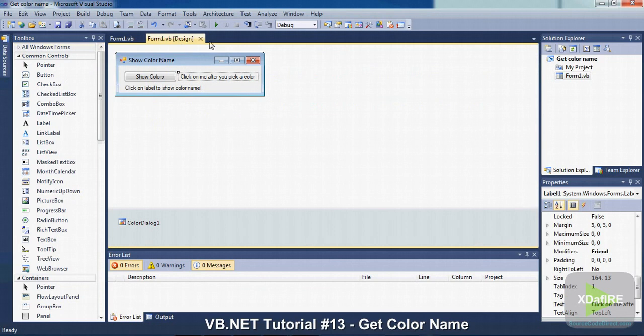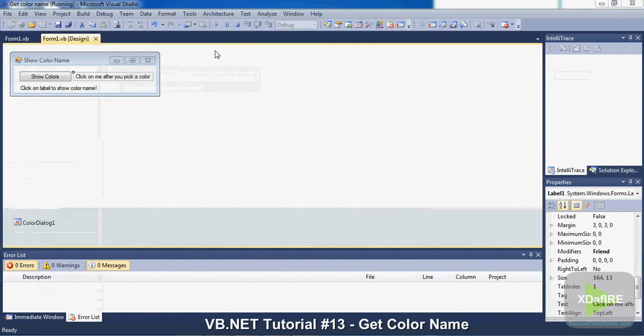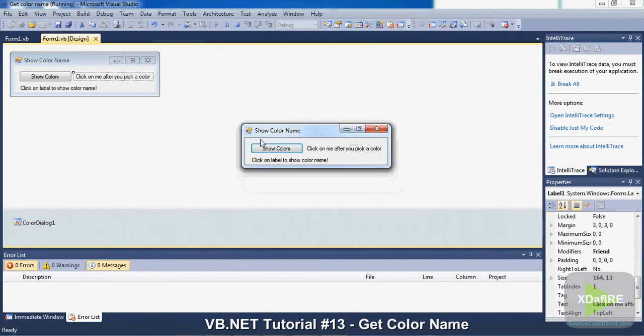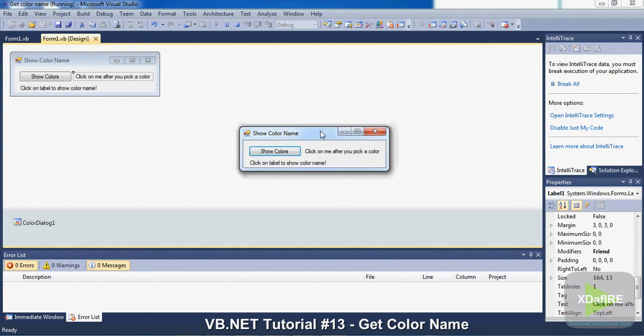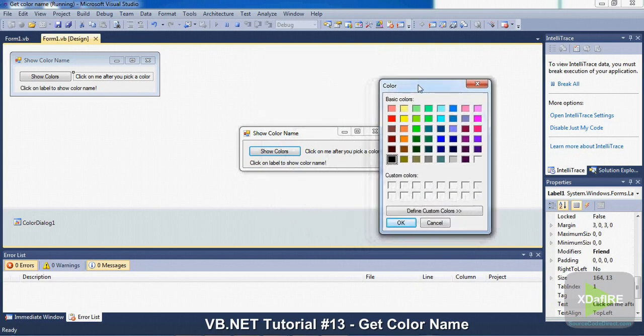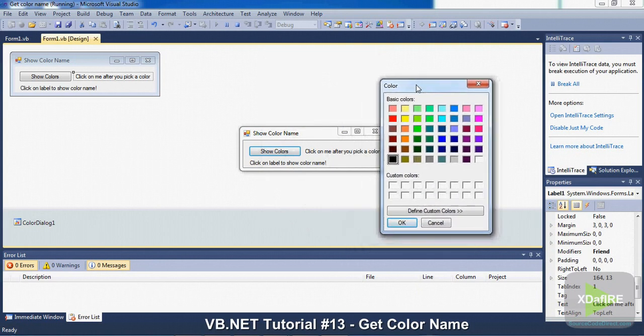So yeah, so when you start it, when you pick the color, you've got to click on the label to show it. So show colors, and it shows all these colors.